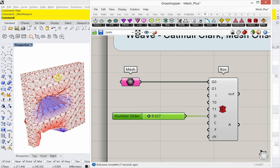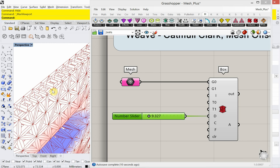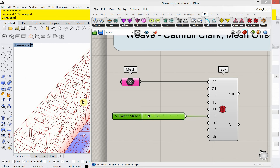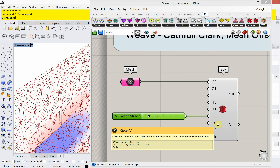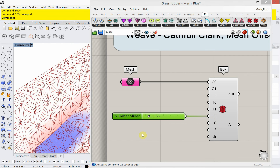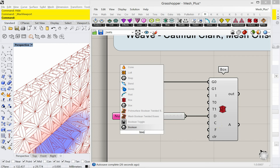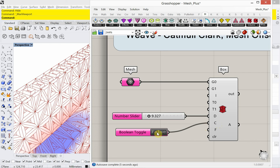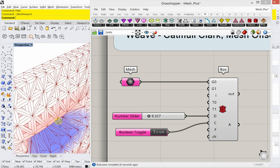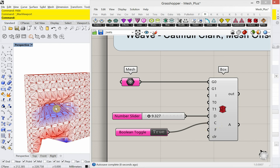Something else worth looking at: if I zoom in, this is not closed geometry yet. Just below distance or depth there is an input for close, and that's using a Boolean toggle. I'm going to double-click and type in Boolean and choose Boolean toggle. If I change that to true, that's capping it or making it closed geometry.